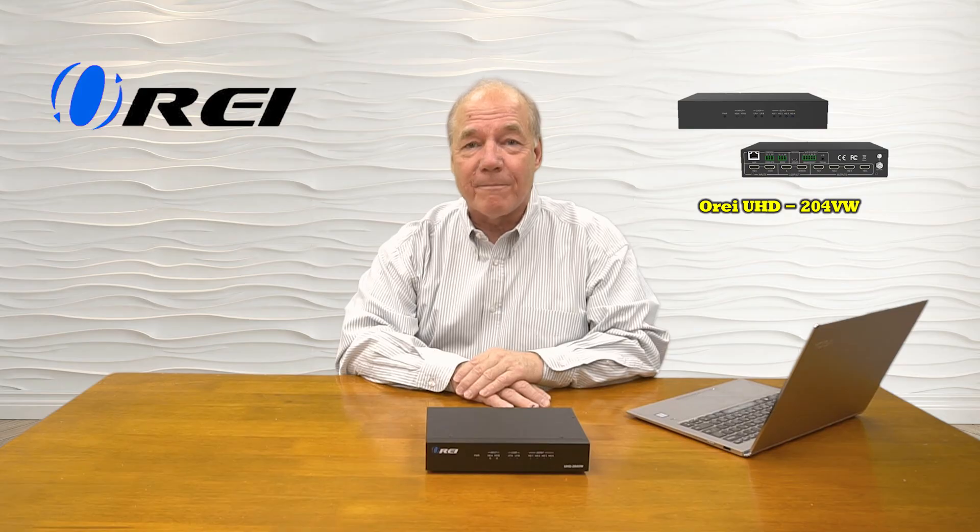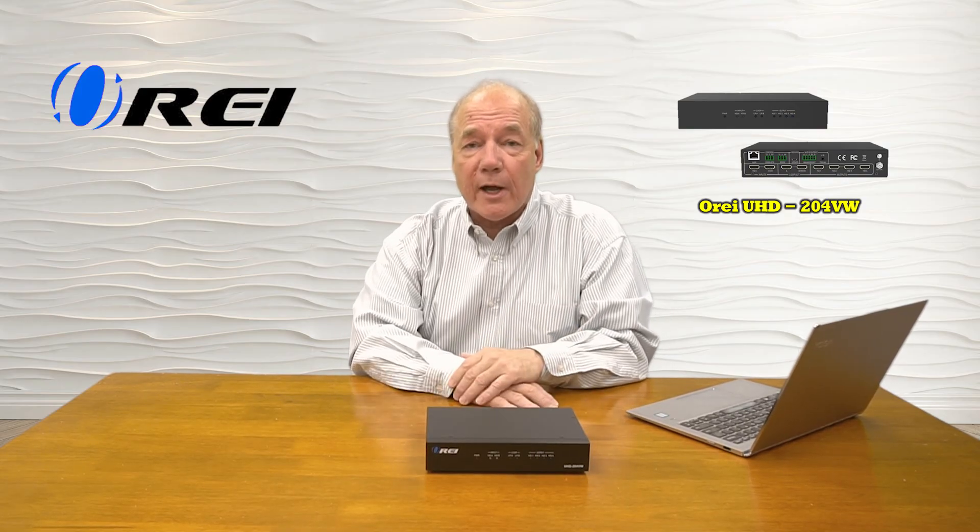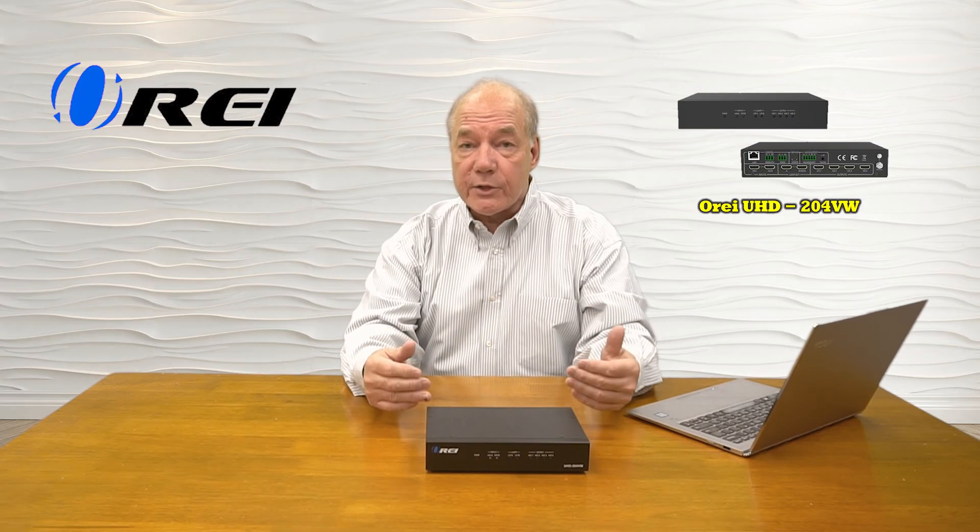In today's video, I'll do a complete walkthrough of the software provided with the O-Ray UHD-204VW Video Wall Processor. This software gives you complete control over how this product operates, including the ability to change the EDID settings internally to match your media stream, adjusting the input and output resolutions to match the monitors you're using and the media content you're distributing, and also adjusting the way the media content is displayed on your large video wall from inside the unit using the software.